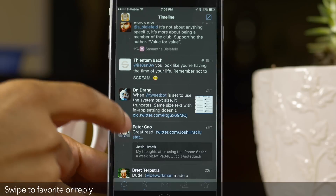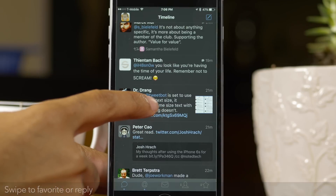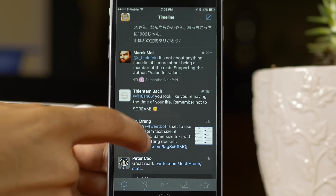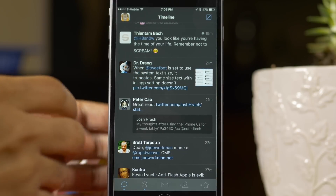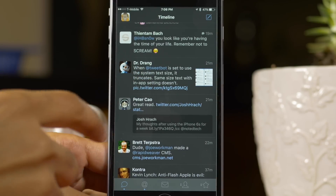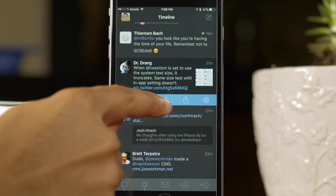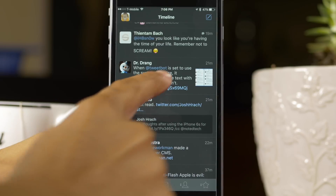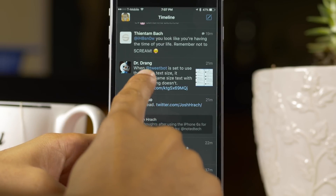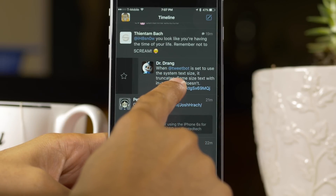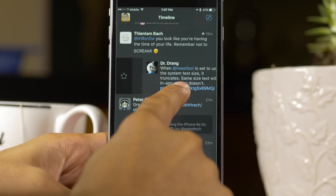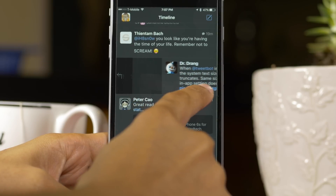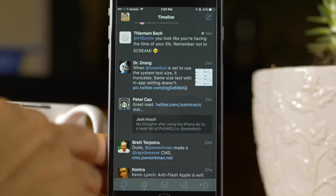Next up, swipe to favorite or reply. Of course you can tap on a tweet and then tap on the favorite button or tap on the reply button if you want to. Or you can swipe just a little bit to favorite, or a little bit more to reply. There you go.